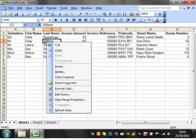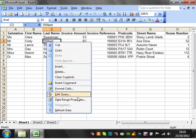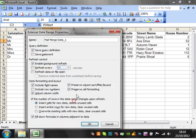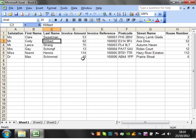Then just in the properties set it to refresh on open. And then if you have a validation...